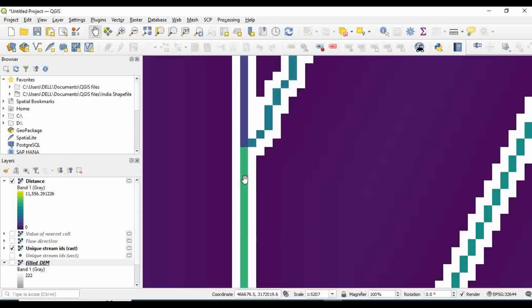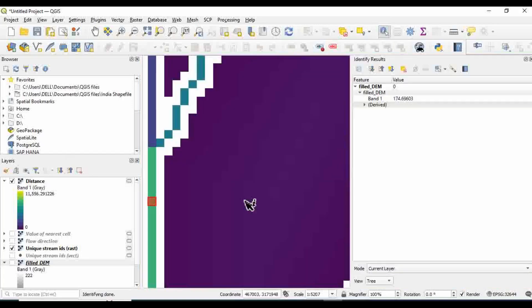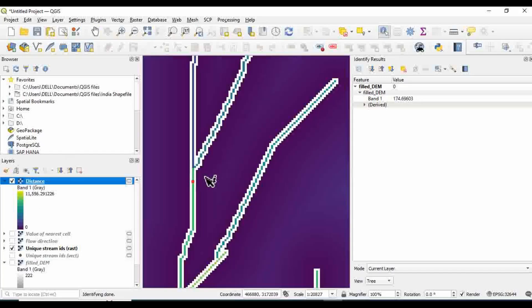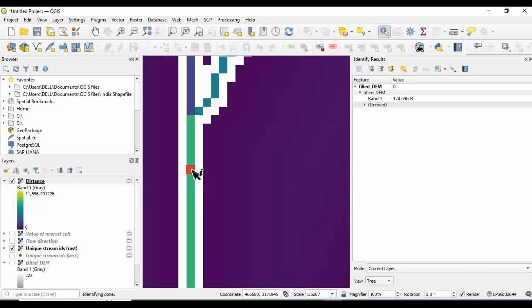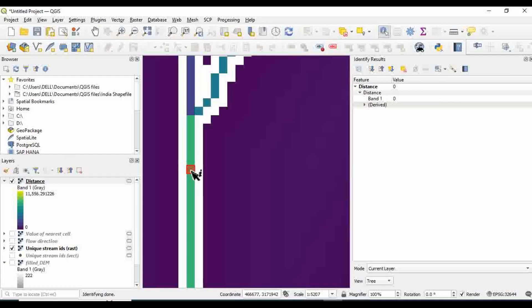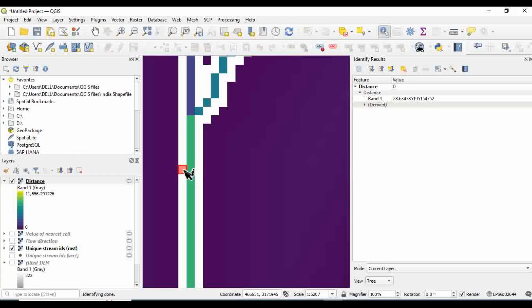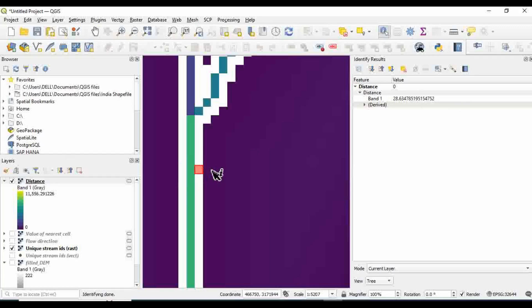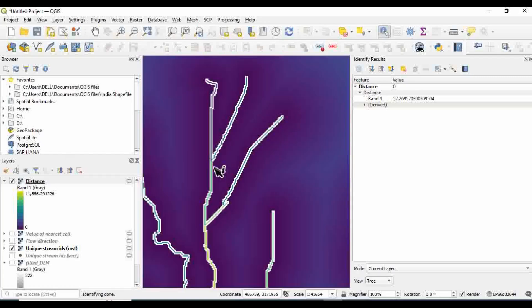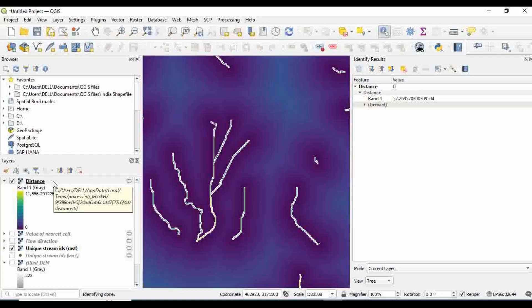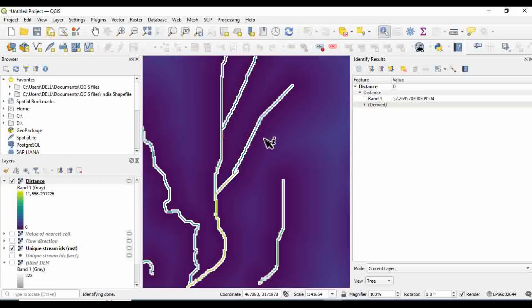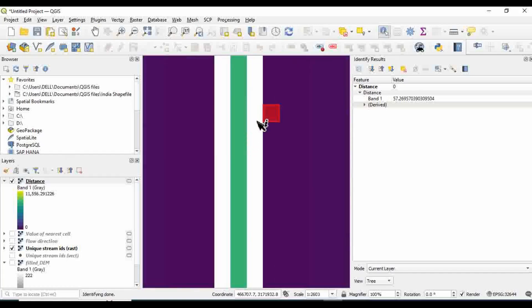Let me go to Identify Features, click here and click somewhere down here. Let me select the distance and click here. It's zero. Obviously the river center line would be zero, the distance from river would be zero in the river itself. But if I select the surrounding cell, for example the one on the left, you can see the band value is 28.63. It means that it is 28.63 meters away from the river center line. Similarly, if I click here, the value keeps on increasing. Similarly if I go on the right side, this one is 28.63, this one keeps on increasing.